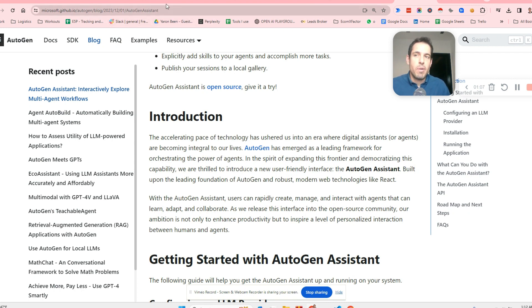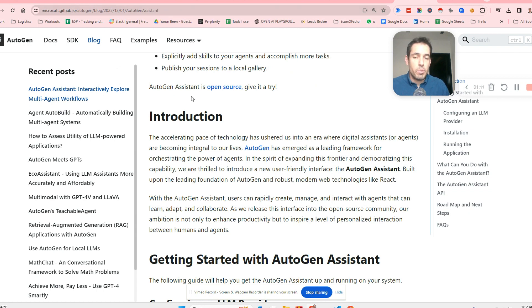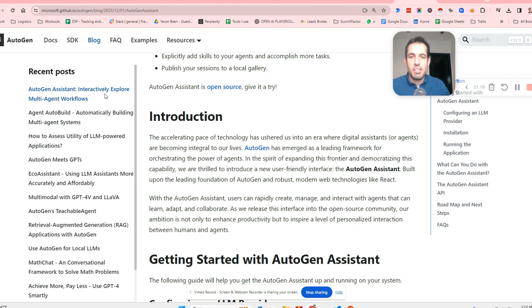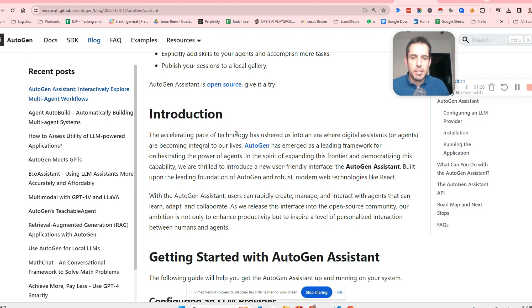Basically, you can read more about this in the Autogen blog, which is also a lovely resource for learning about Autogen and all the improvements that Microsoft publishes in this specific project.